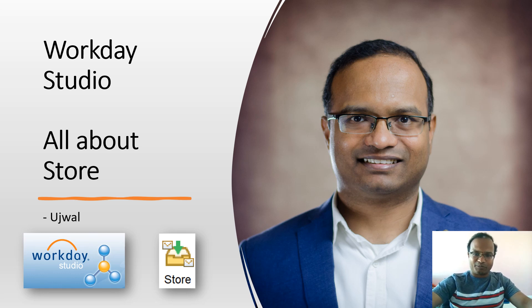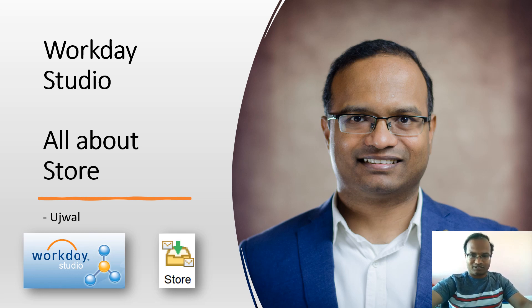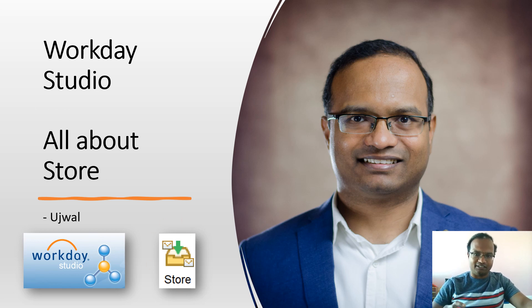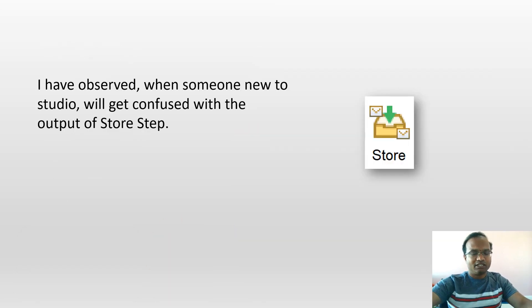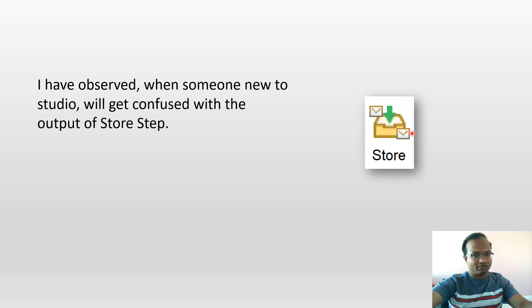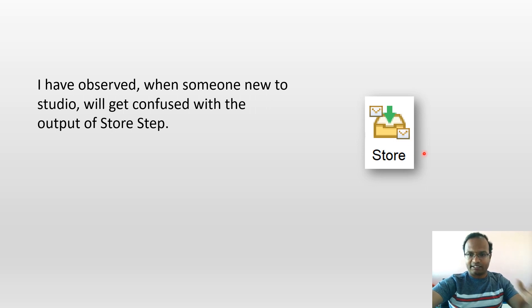Hi everyone, welcome to my channel. Today I'm going to tell you about the Store step within Workplace Studio. Let's get started. I have observed, when someone new to Studio will get confused with the output of Store Step. I was a bit confused about the output of the Store when I was new to Workplace Studio.